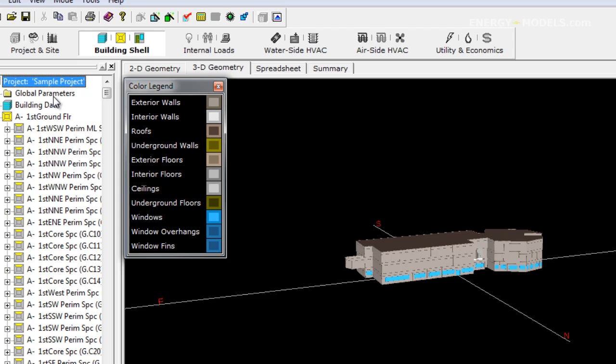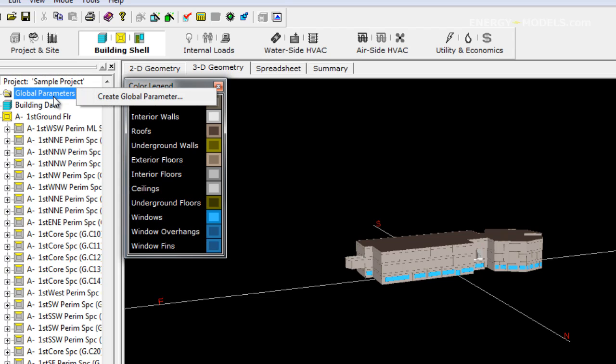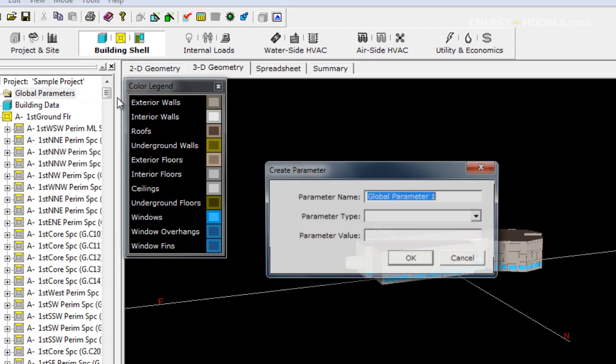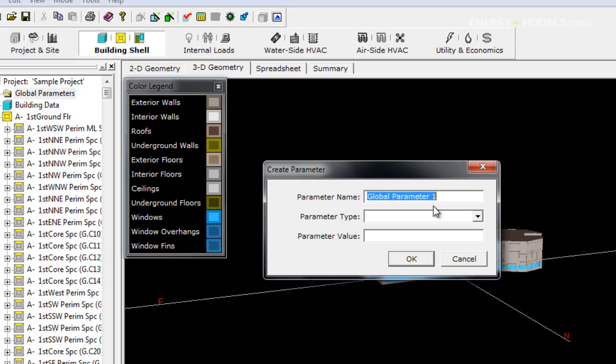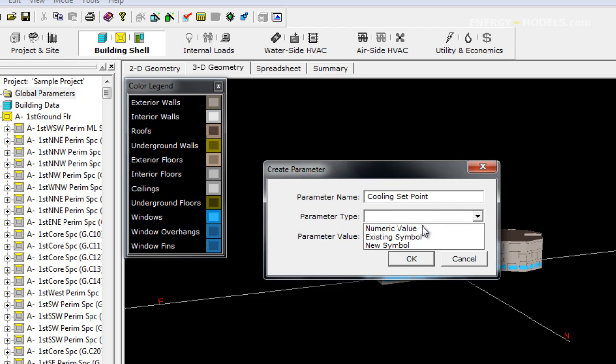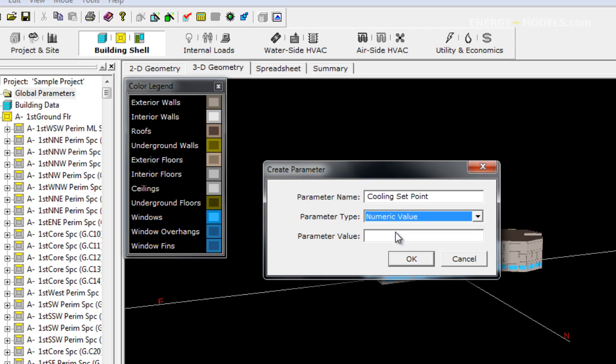Let's go ahead and we're going to create six global parameters. Create global parameter. It's very important to get the parameter type correct. These are all numeric.